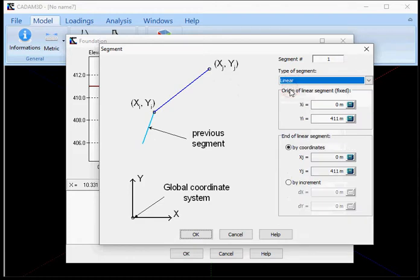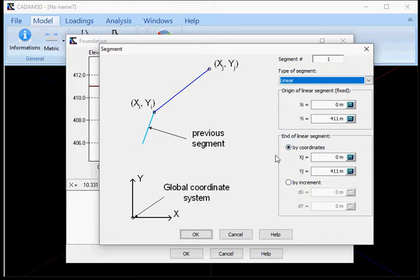I'll use the linear. In the linear type, you can either define your segment by coordinates, so you just set up the end of your segment by coordinate, or by increment.